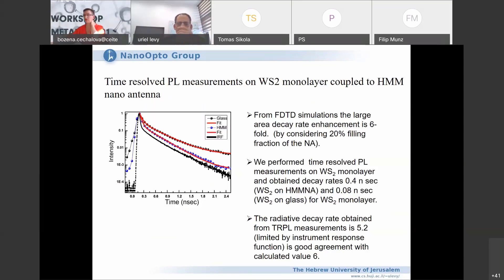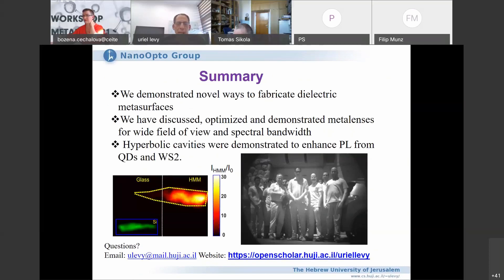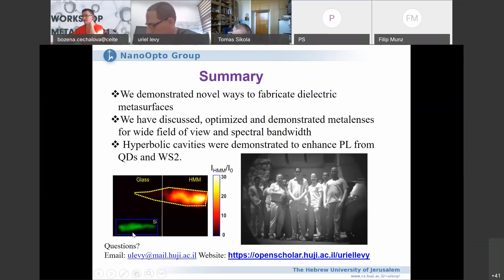To summarize, we have shown fabrication approaches for dielectric metasurfaces, optimization of meta lenses, and enhancement of photoluminescence from quantum dots and WS2 using hyperbolic metamaterial cavities. Thank you very much, and please send questions by email.